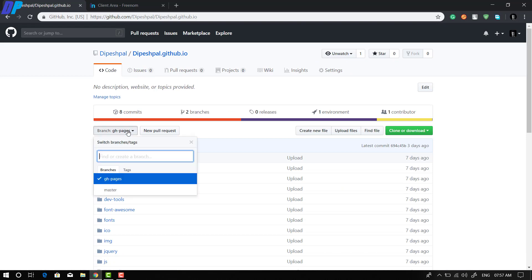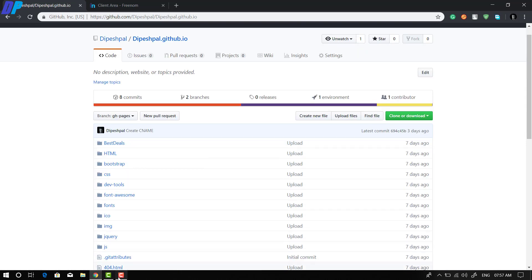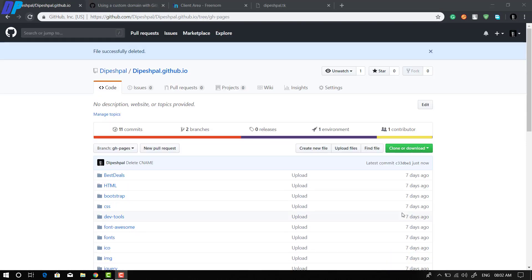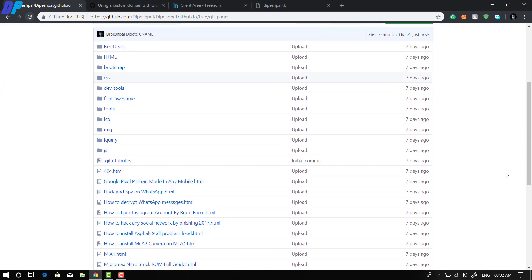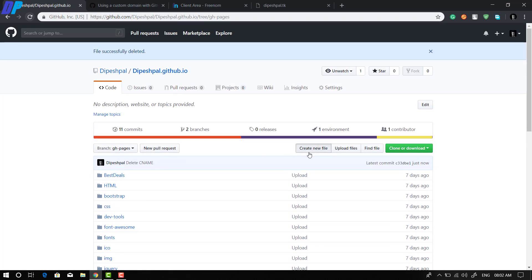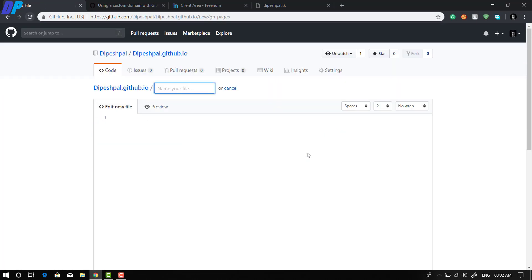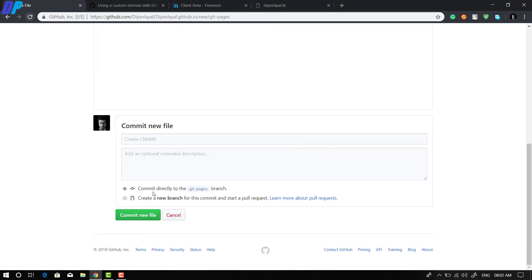Once you've done that, go to your repository, select gh-pages as your default branch, and create a new file. Click on 'Create new file', name the file CNAME (all in caps), type your domain name in the file content, and click 'Commit new file'.